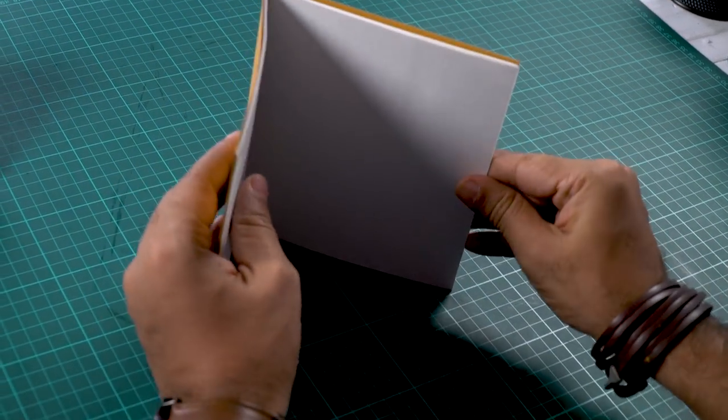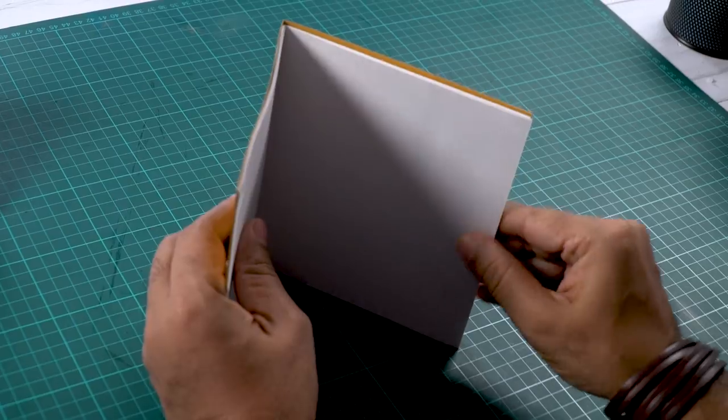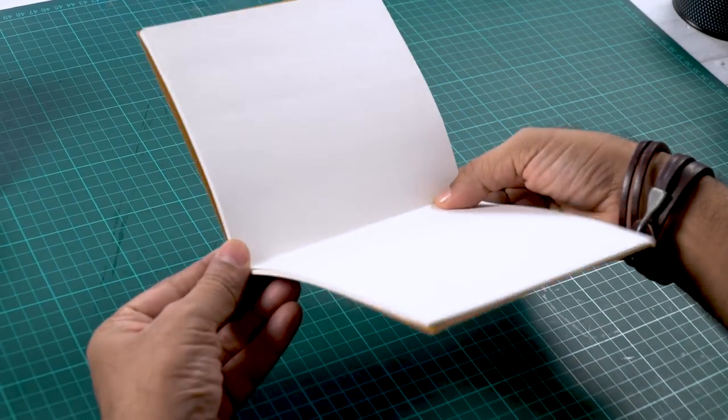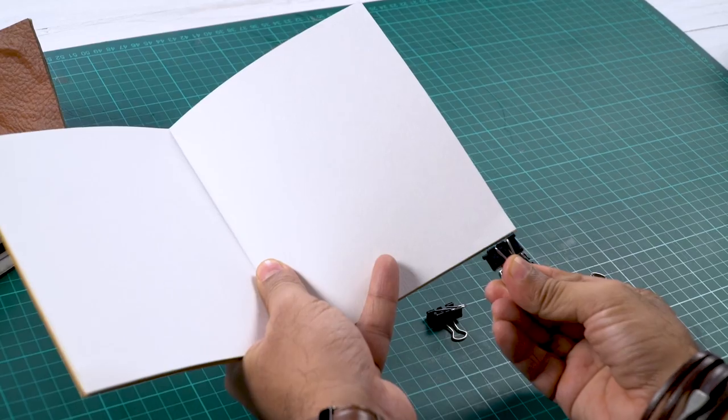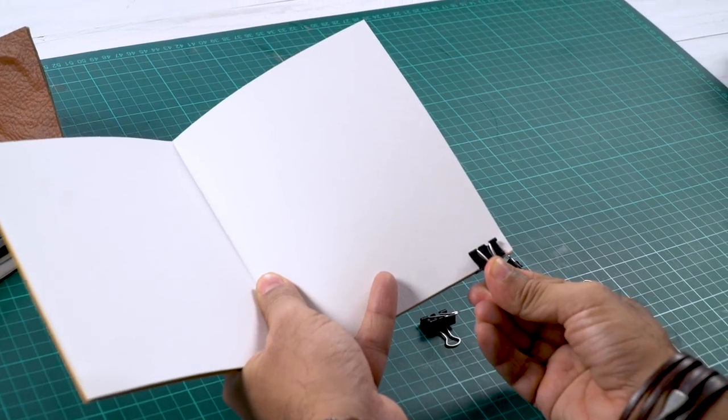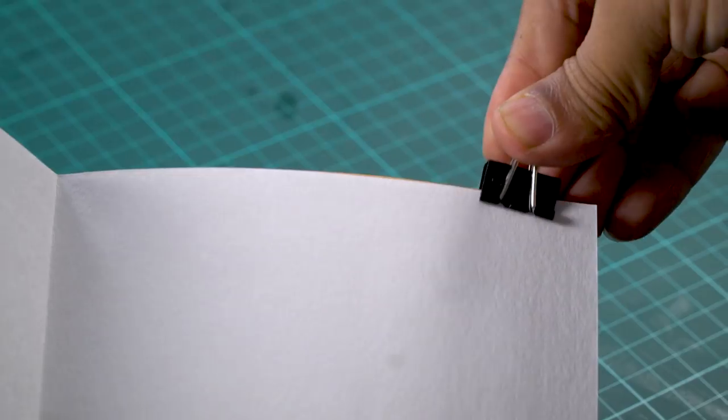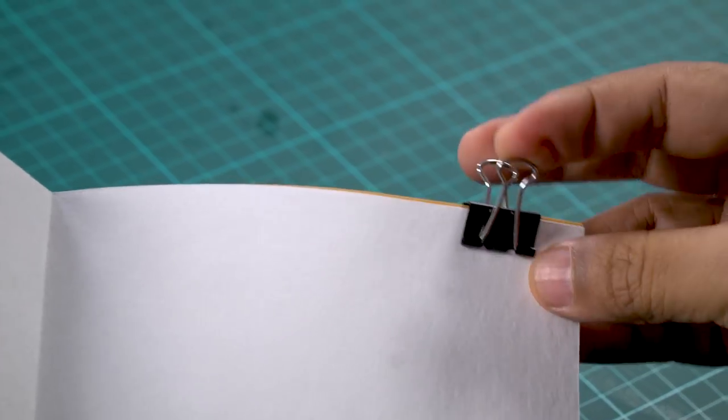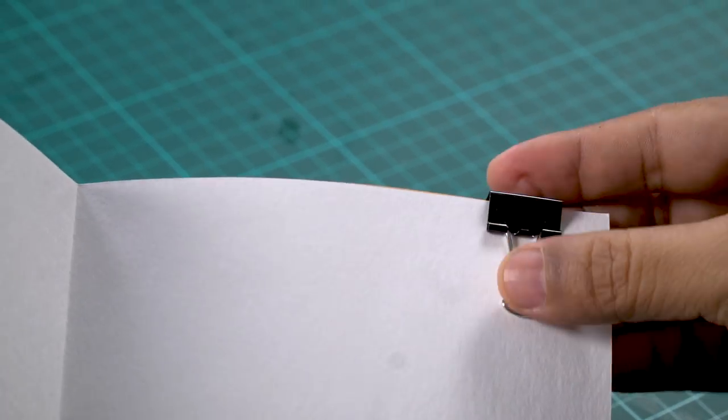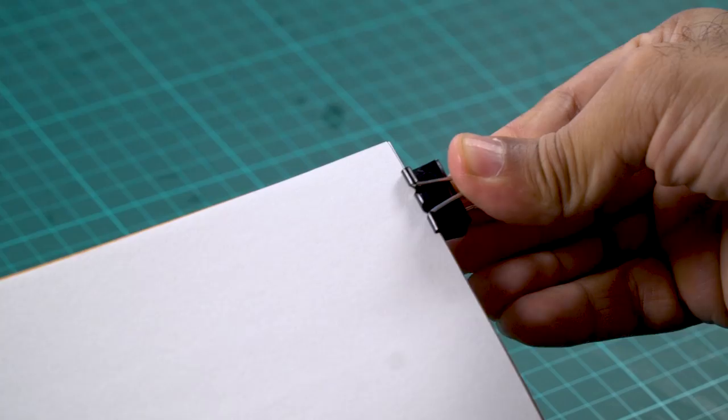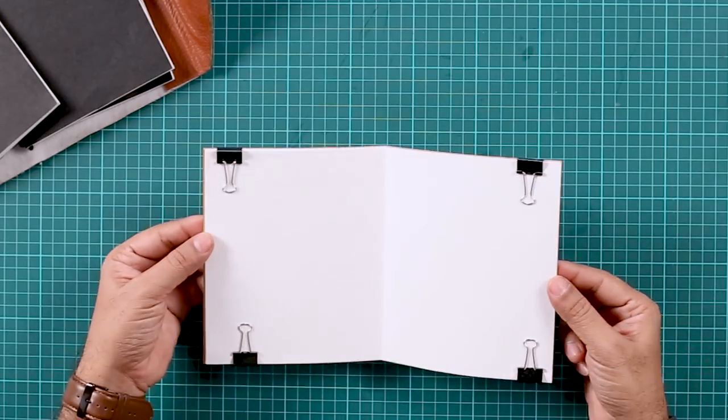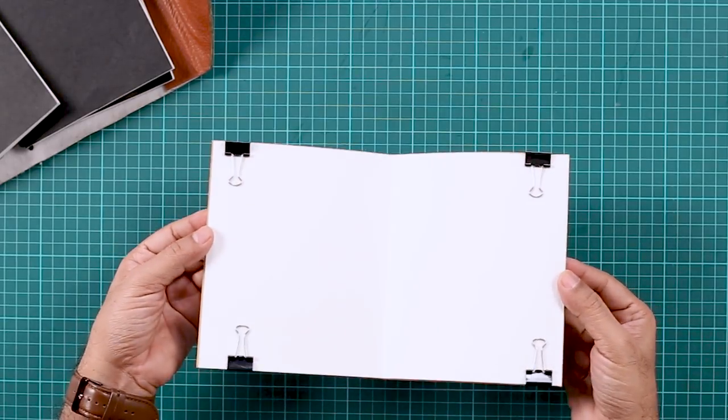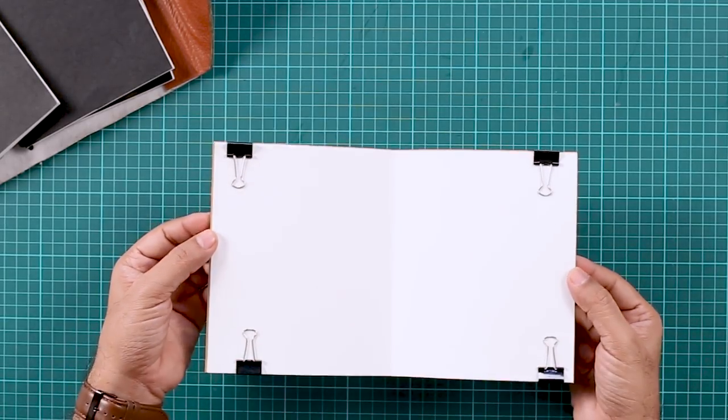Okay, so first we need to align them. I'm going to use these clips to hold all the sheets together so that they don't move. So there you go, you can see that we have put 4 clips.